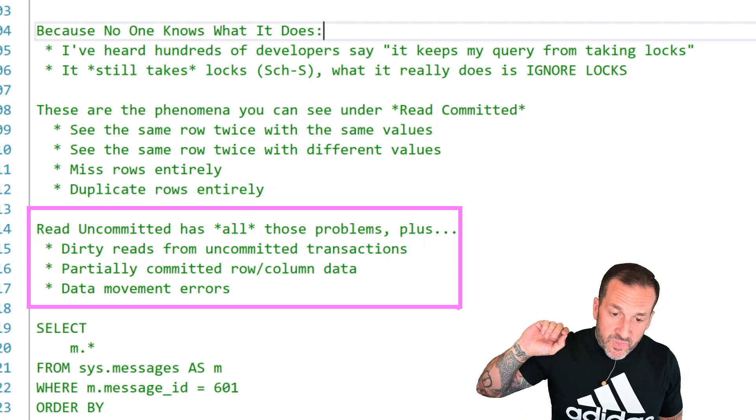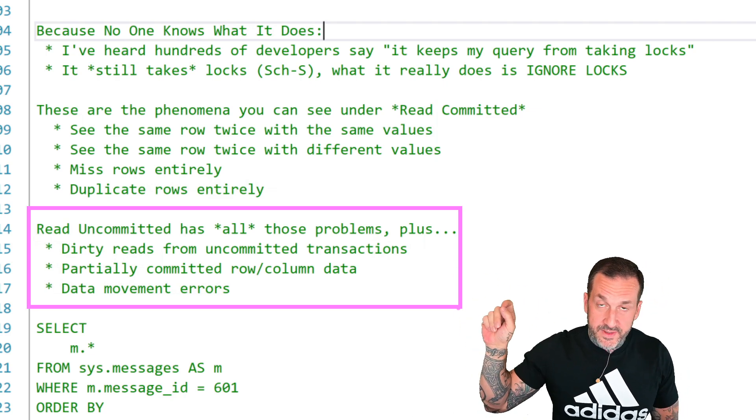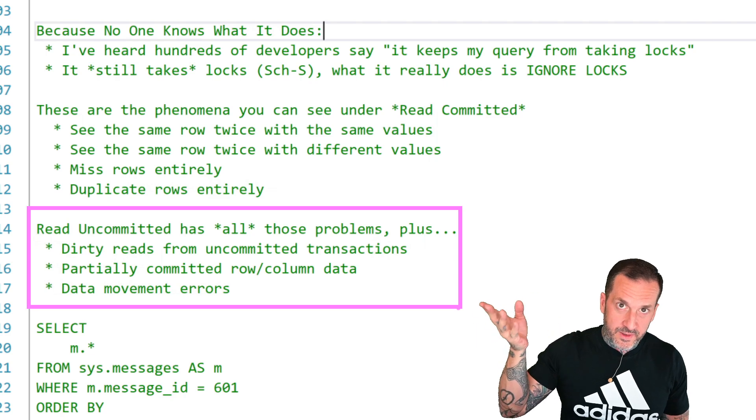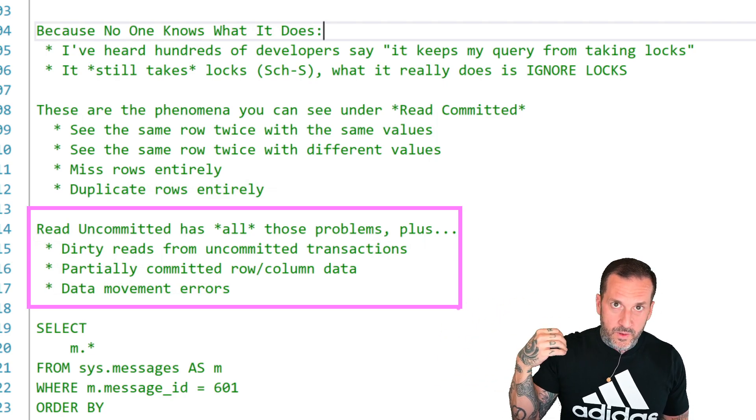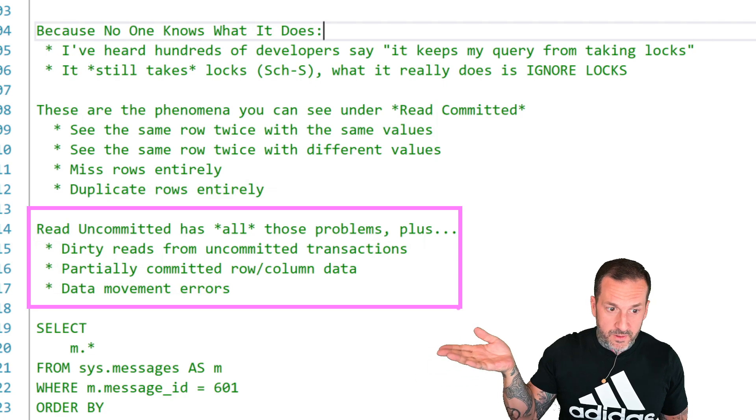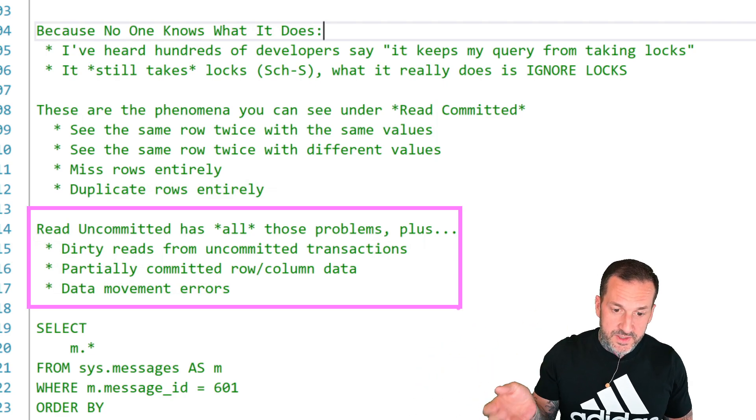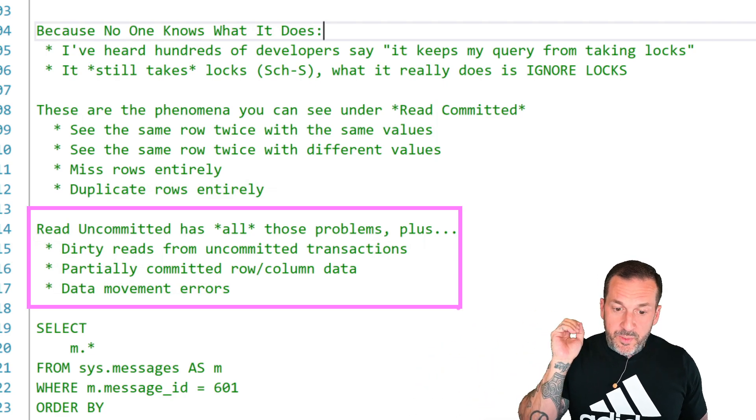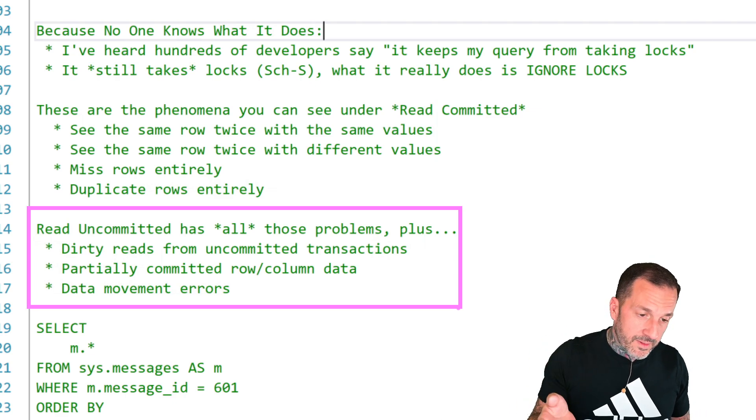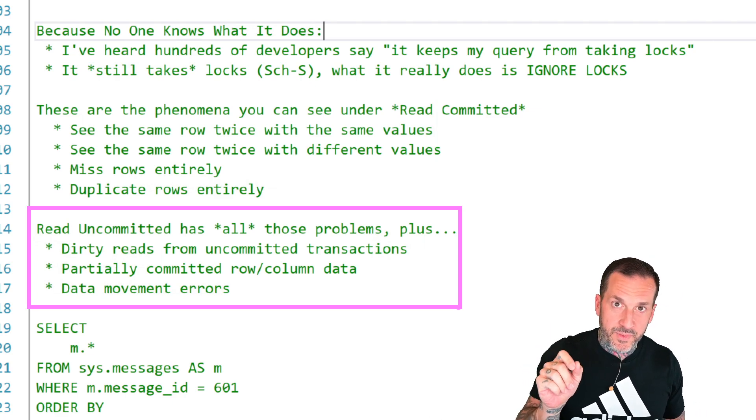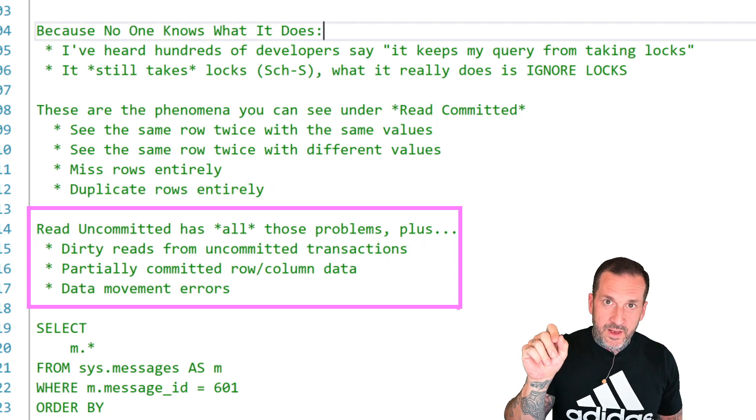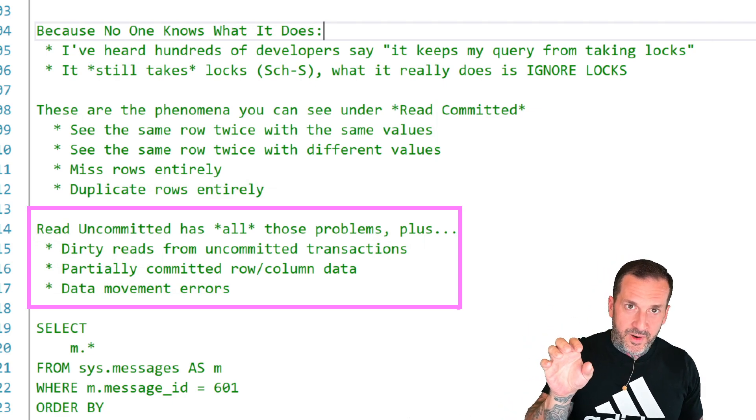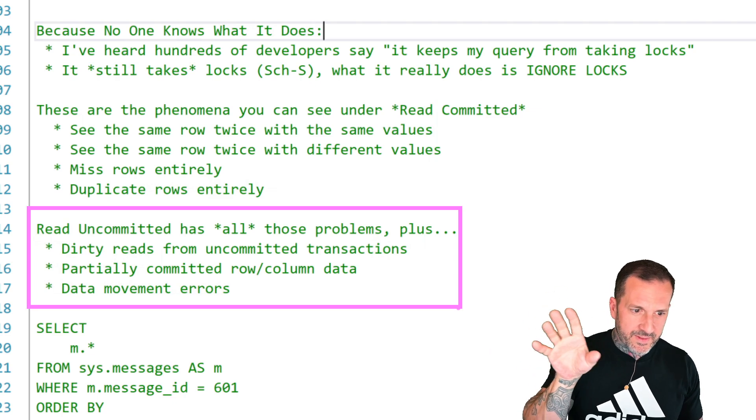Read uncommitted allows all of those things. Plus, dirty reads from uncommitted transactions, right? So that's like you find an insert, update, or delete that is in flight or has maybe even finished but not committed or rolled back yet. And you see those changes. You can see partially committed row or column data.